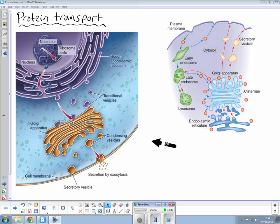Protein transport. We are going to do a little podcast on how proteins are produced, modified and released out of a cell or how they might remain inside the cell.